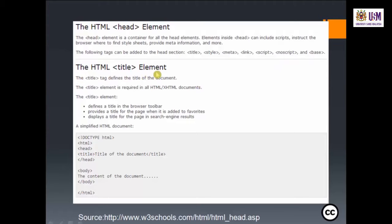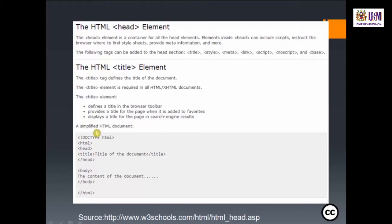For example, the HTML title element — the title tag defines the title of the document and is required in all HTML and XHTML documents. The title element defines a title in the browser toolbar, provides a title when the page is added to favorites, and displays a title in search engine results. The title tag is situated in the head area of the HTML document.